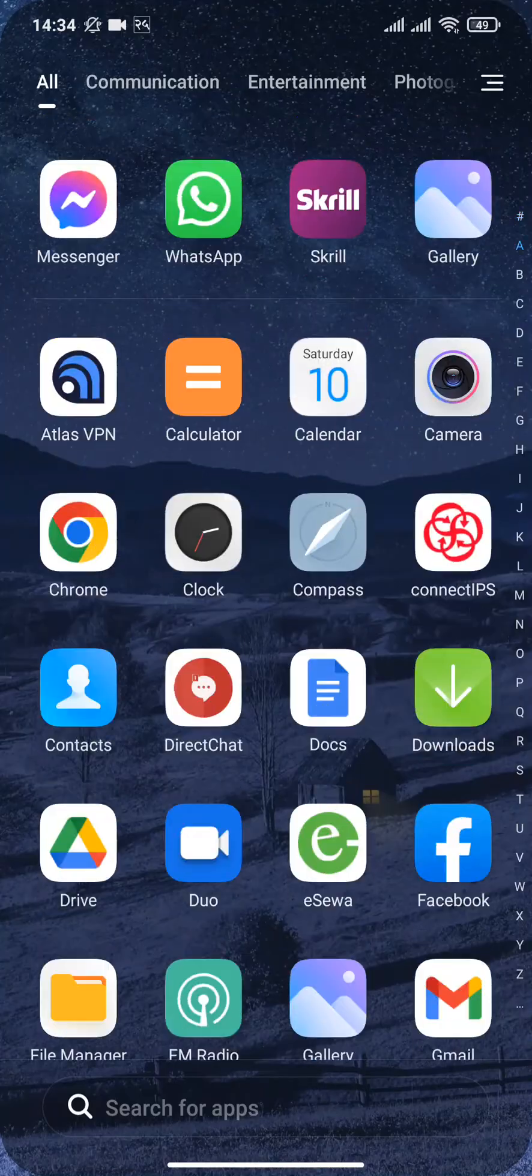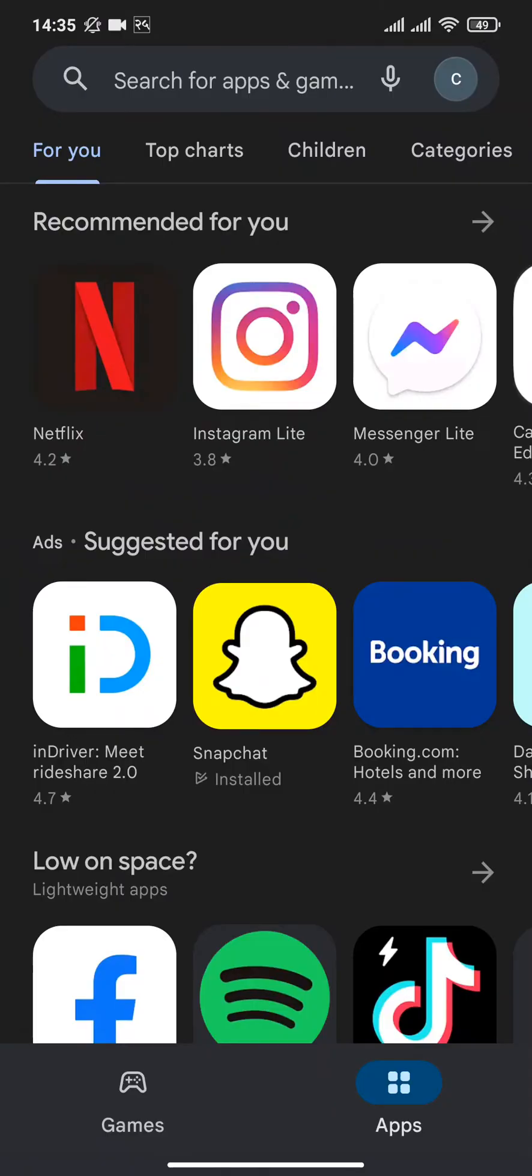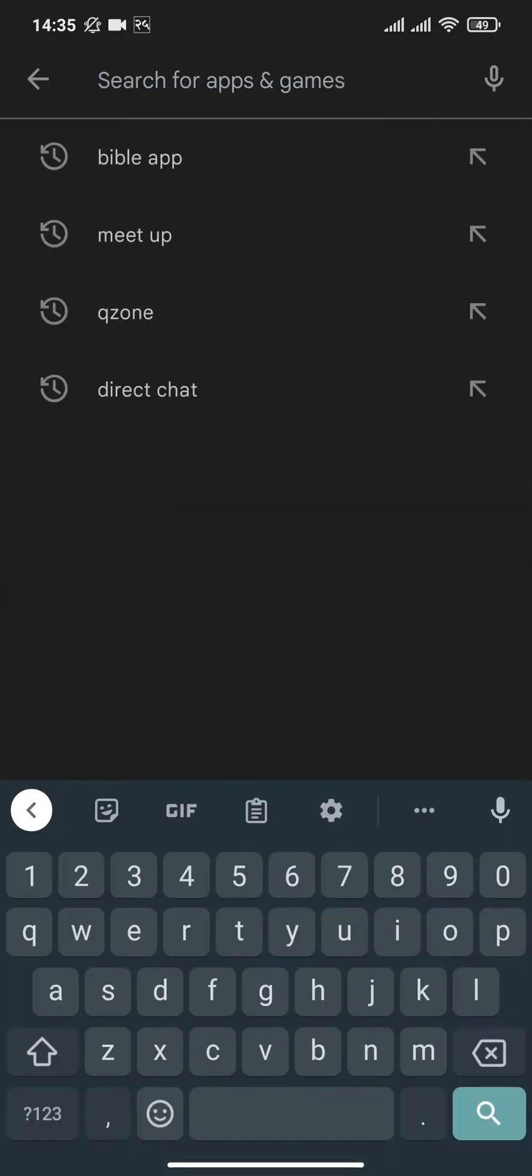Firstly, head over to your Play Store, then in the search bar type in Bible app.